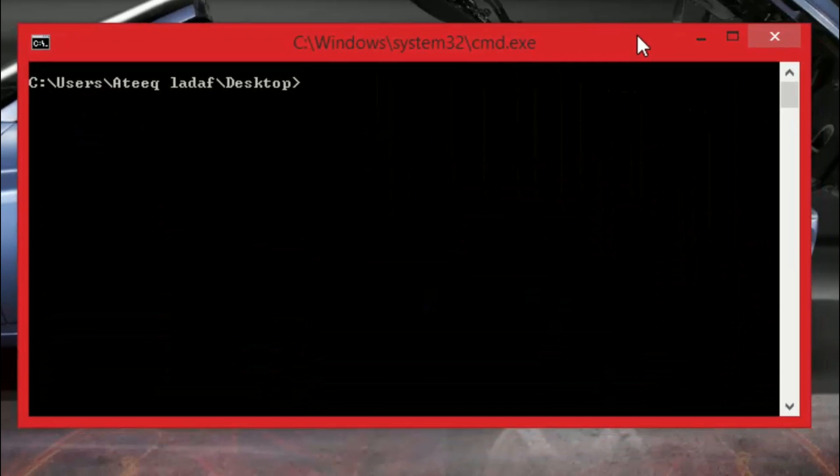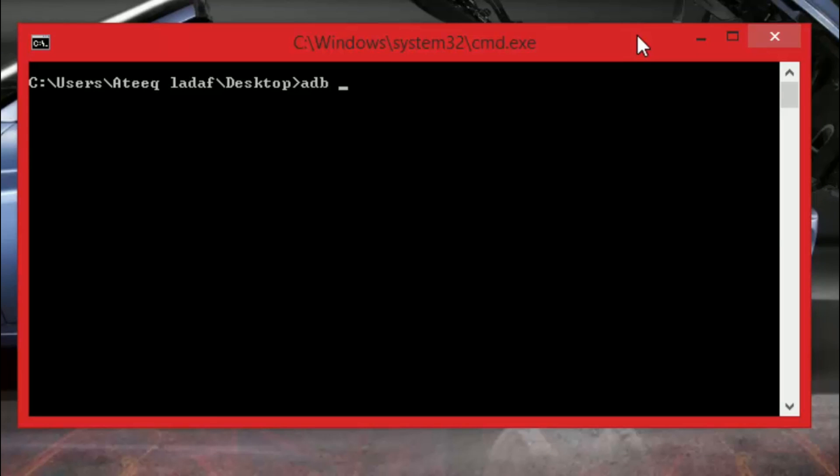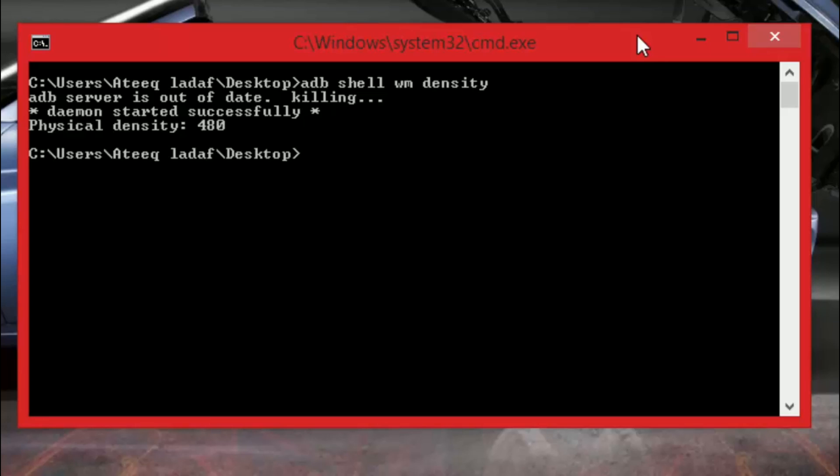So guys you just have to type adb shell space wm density. You just have to wait till the ADB program starts. So my physical density is 480.